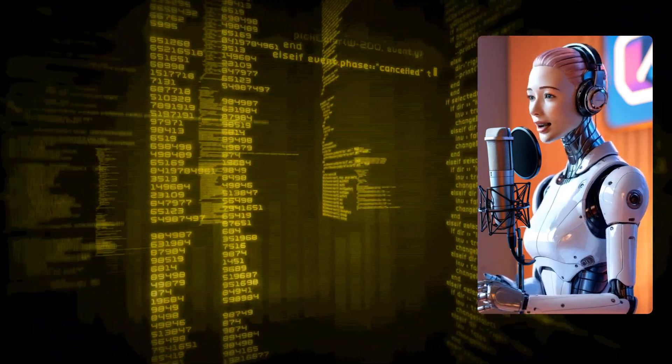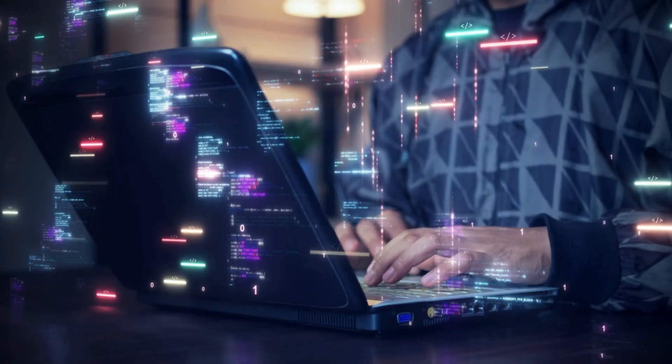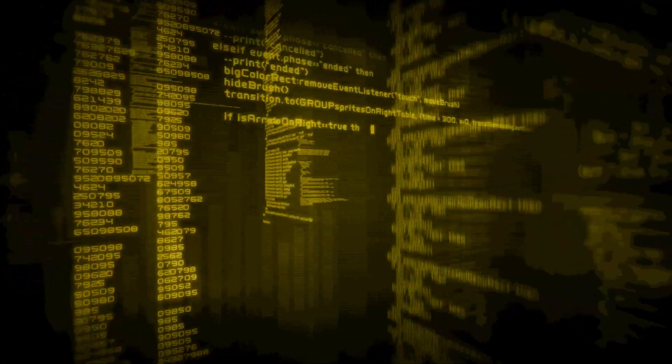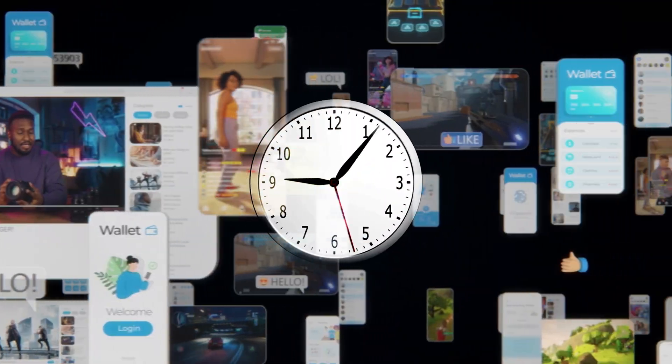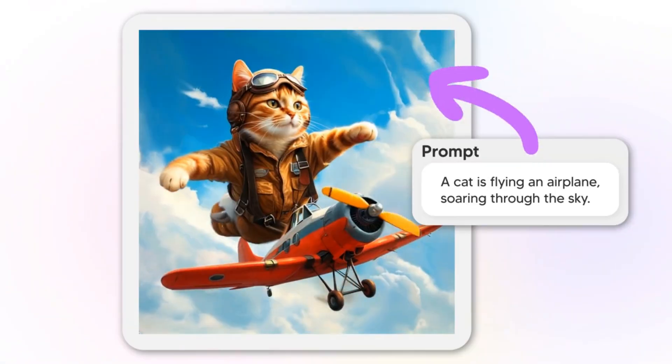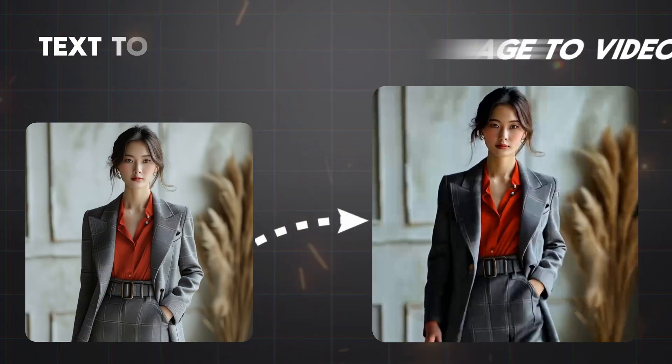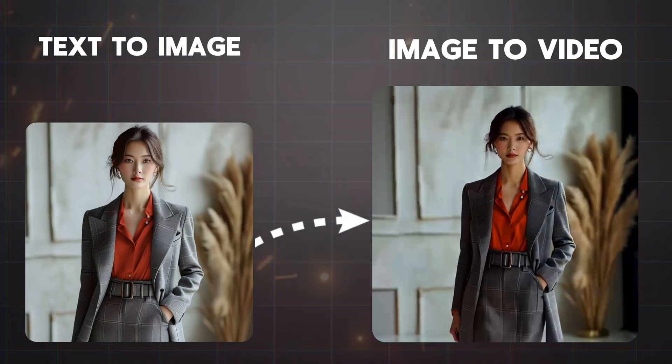In today's video, I'll guide you step-by-step on how to craft jaw-dropping videos using AI, starting with a single image or piece of text. And the best part? You can do it all for free.